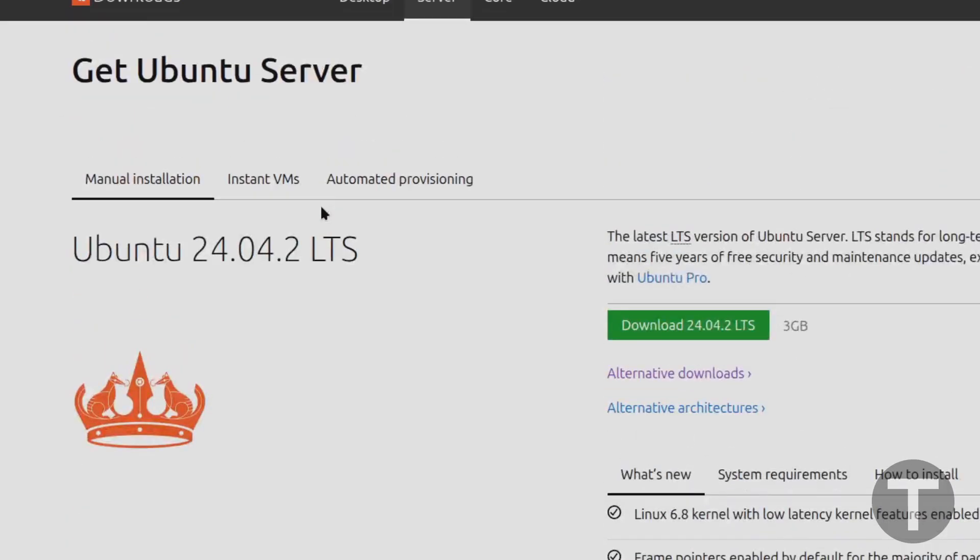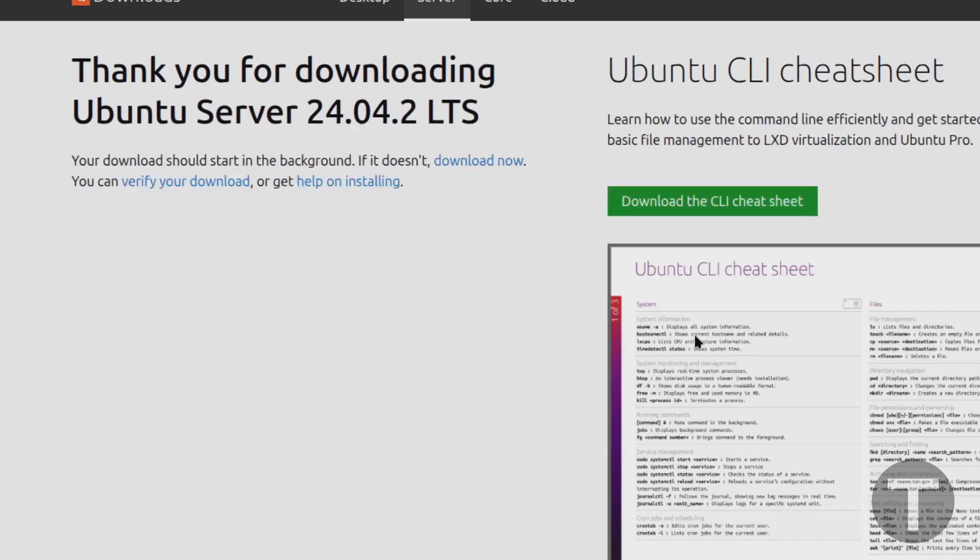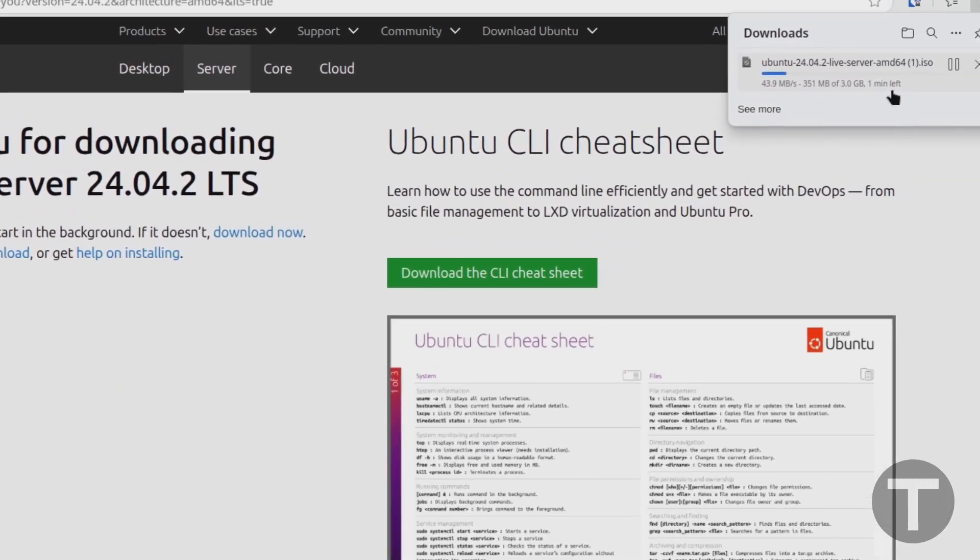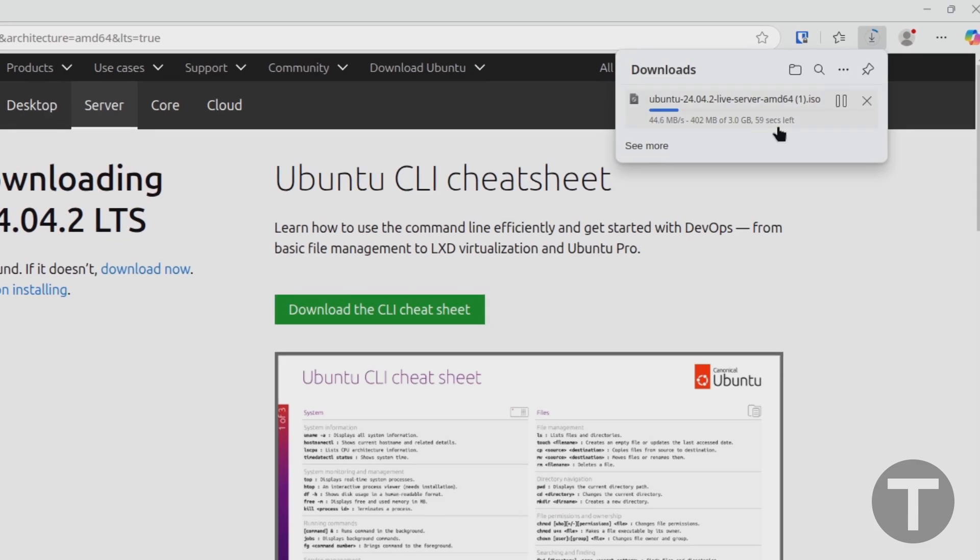However, for serious use cases, I always recommend sticking with the LTS version to make sure that you always have the longest support cycle for your system. So I'm going to go ahead and click download LTS over here. And it is a few gigabytes, and it may take a few minutes to download, so just be patient.